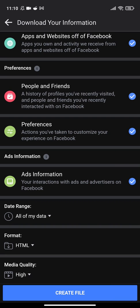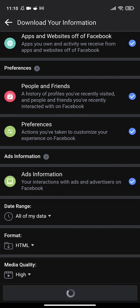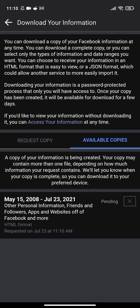Then click the Create File button at the end. You will see from May 15, 2008 to July 23, 2021. I will have all these years here on the zip file.